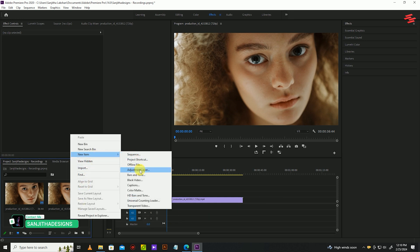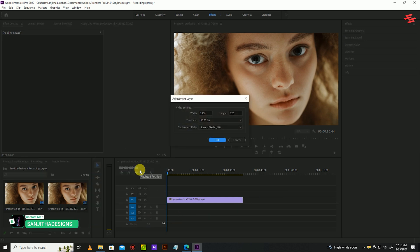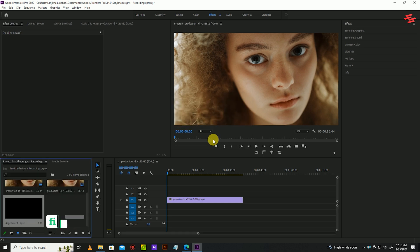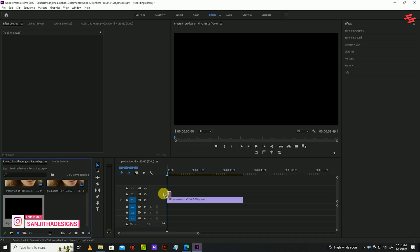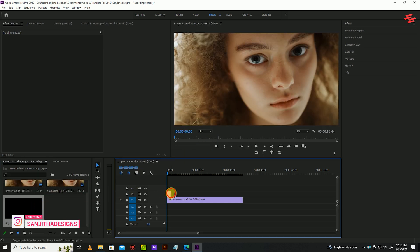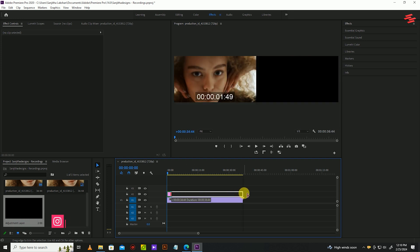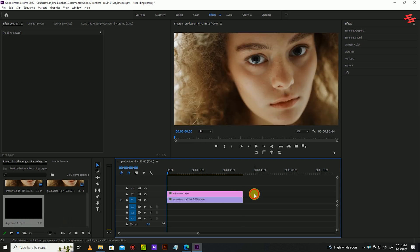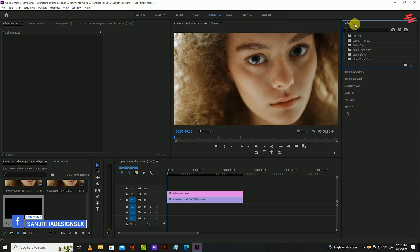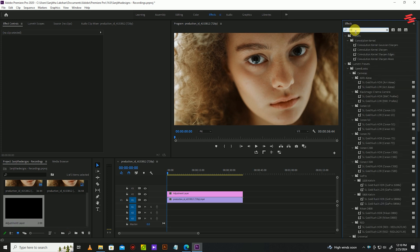Then click and drag the layer above your clip on the timeline. Now extend the duration of your adjustment layer to match your clip. Then go over to effects, search for sharpen and unsharpen mask, and add both effects to your adjustment layer.